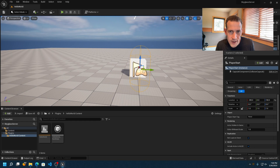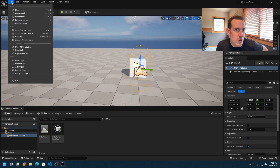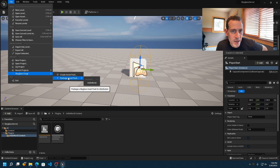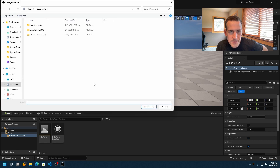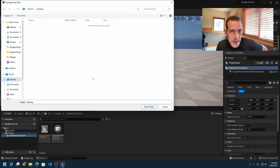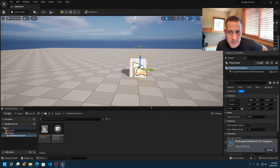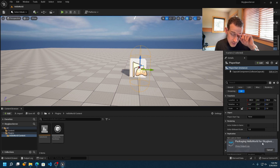Now that we're done, I'll go up to File > Skyglass Forge > Package Asset Pack, choose the Hello World package, and select where I want it saved — I'll put it on my Desktop. You can see it's packaging Hello World for Skyglass; this will take a couple of minutes.